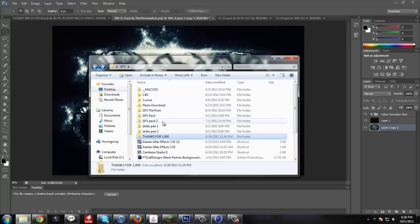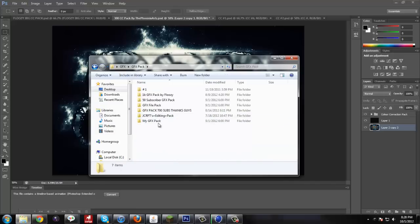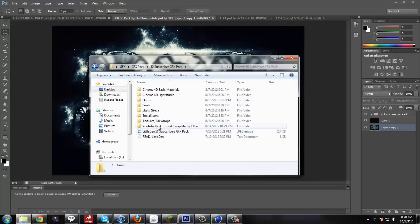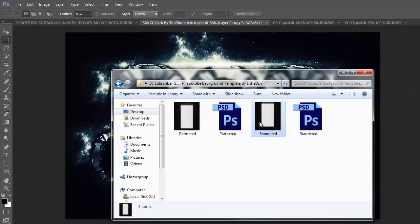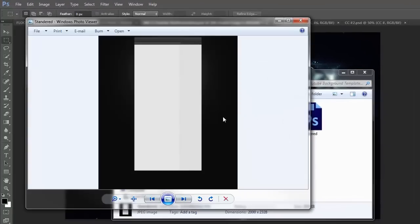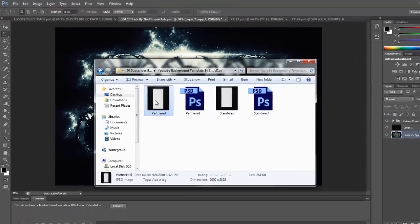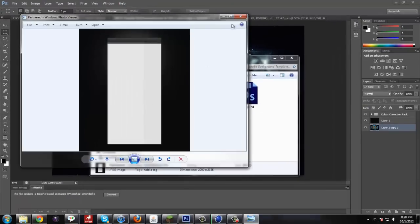Once I get some actual content going through. So while I'm waiting for that to render, I'm going to actually open up the YouTube background. And I'm not partnered. So we'll do the standard one. That's what it's going to look like. Actually we'll do a partnered one. Because I'm trying to get partnered.